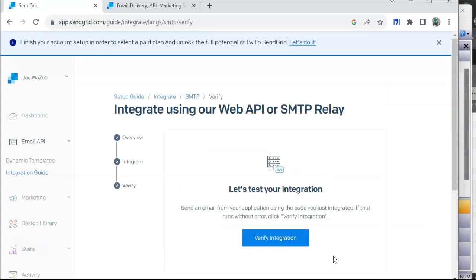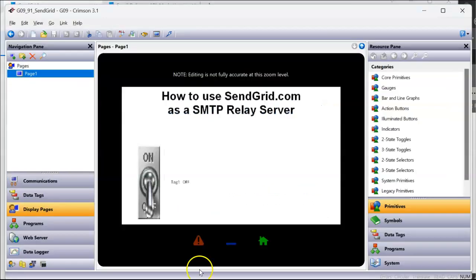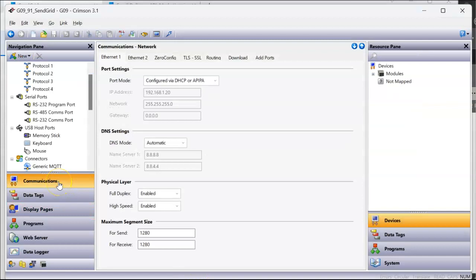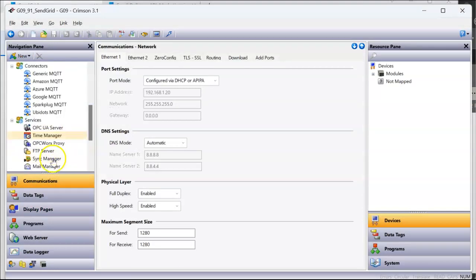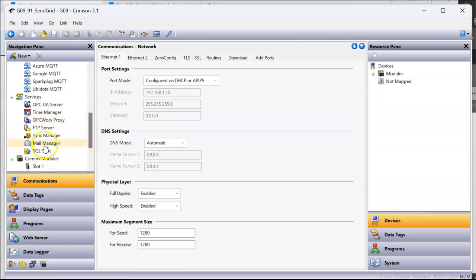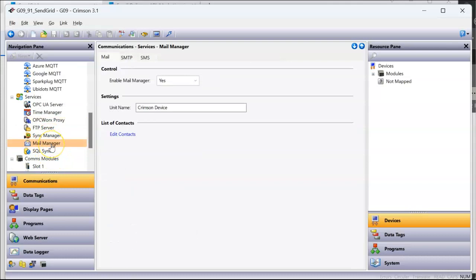Now I'm going to click verify integration. So that's going to put that key into use, into the SendGrid application. Now they've done that, I'm going to go to Crimson, and on Crimson I'm going to go over to the left hand side, go to communications. I'll slide down into services.